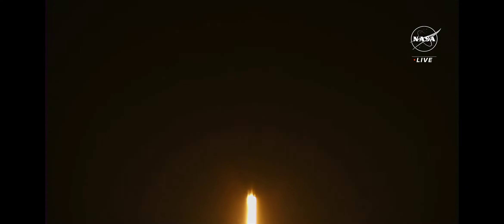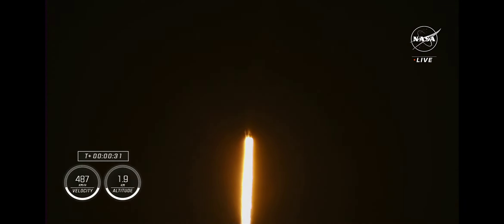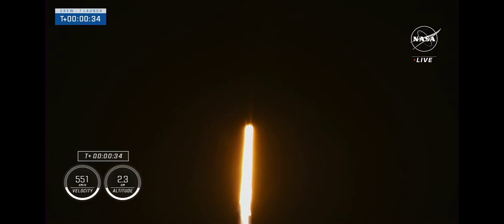Stage 1 propulsion is nominal. Good calls from the propulsion officers here. Propulsion is nominal. 1.7 million pounds of thrust on Falcon 9 taking Crew-7 to the International Space Station. Now traveling almost 300 miles per hour.